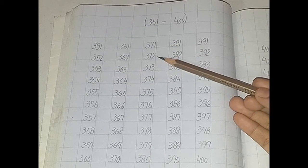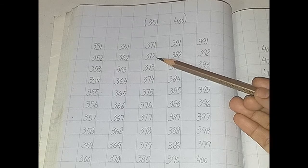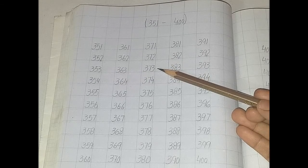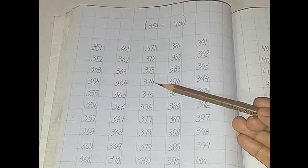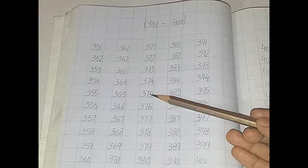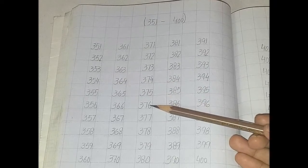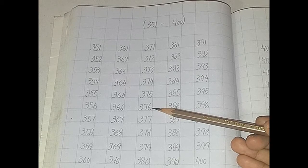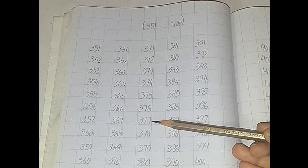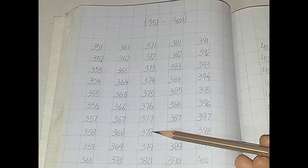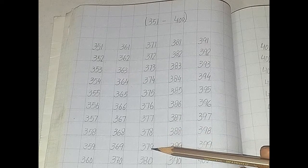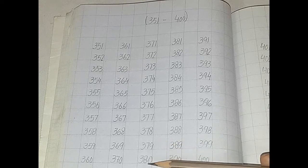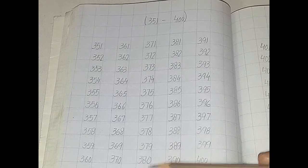371, 372, 373, 374, 375, 376, 377, 378, 379, 380.